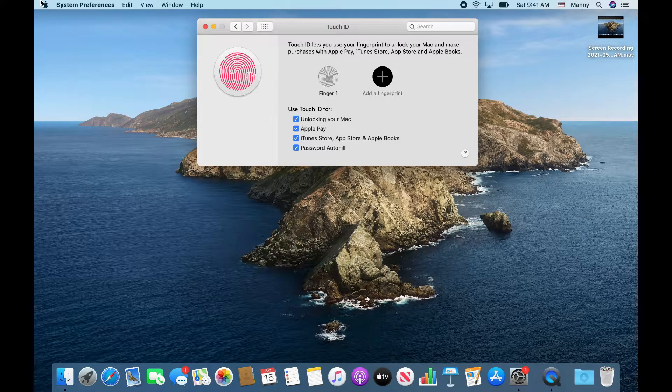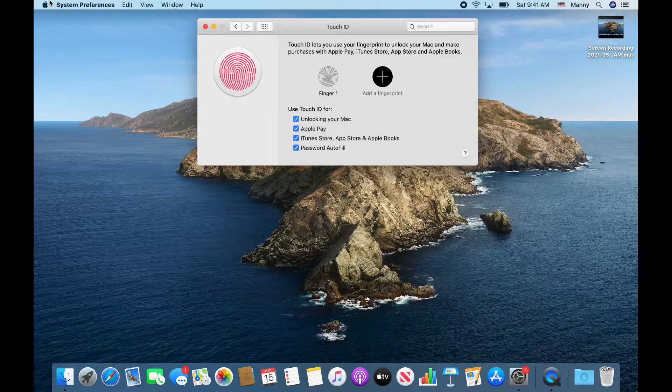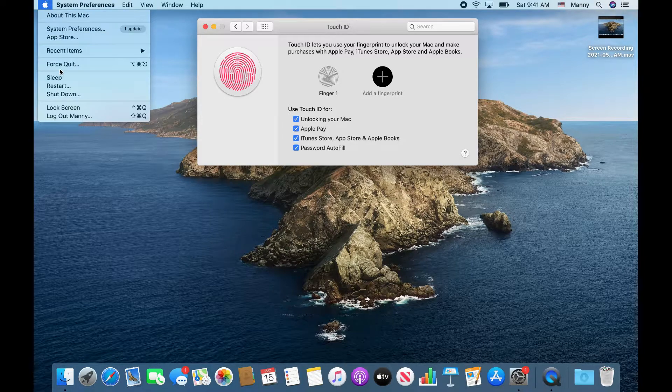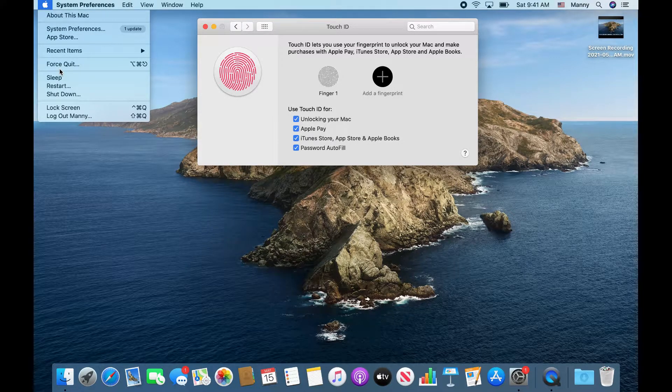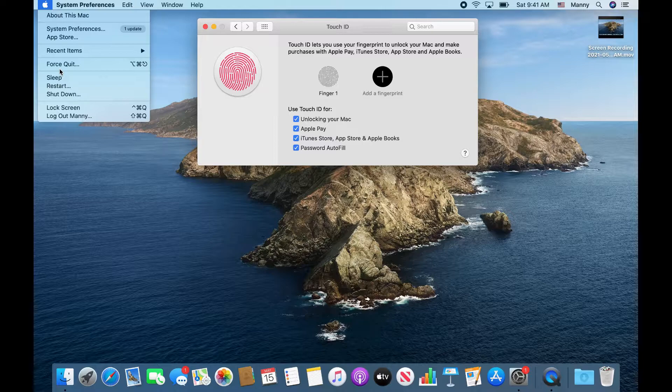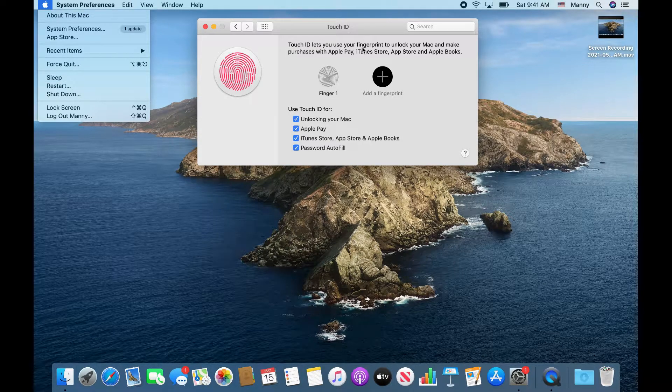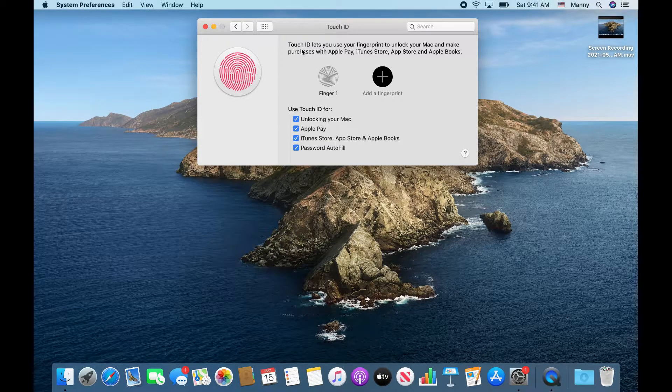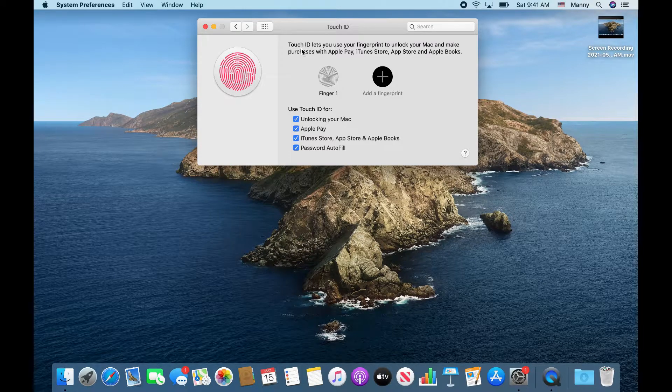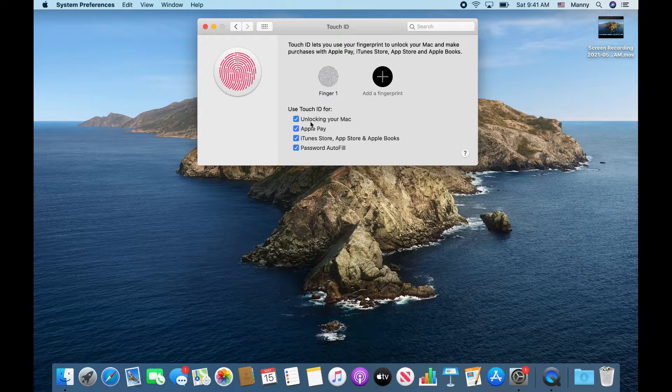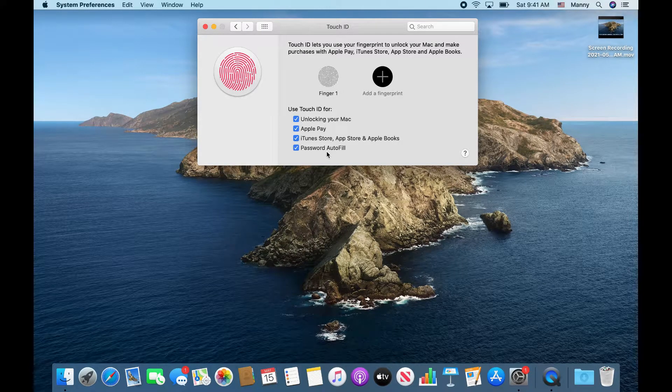I don't know why they did that, but you cannot log in if you log out or if you're logging in for the first time. Only when the computer goes to sleep and then you lift your screen up, when you see the login screen you'll be able to use the Touch ID. That's essentially how you use the Touch ID feature.